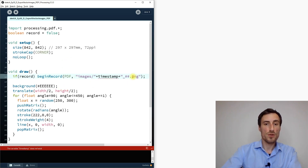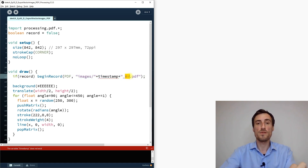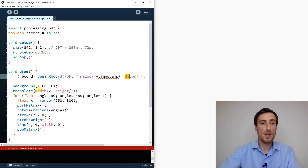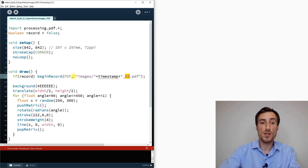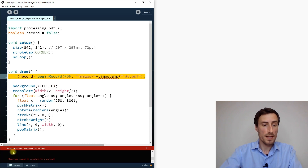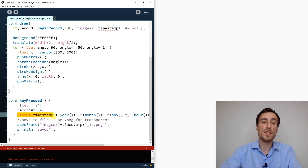We tell Processing to save the file in the images folder, adding the timestamp and frame count to the filename. However, running it now gives an error: 'timestamp cannot be resolved to a variable.' The reason is that the string timestamp is declared inside keyPressed, but beginRecord happens before that in the draw loop.